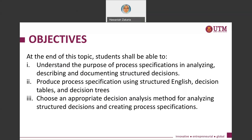At the end of following all the video series, you should be able to understand what process specification is. You'll be able to produce a process specification using the various methods mentioned, and be able to choose an appropriate decision analysis method for analysing structured decisions and creating process specifications.